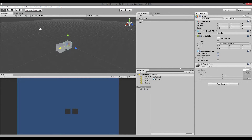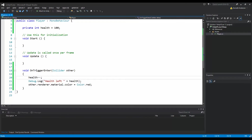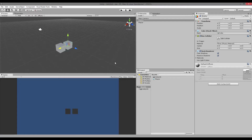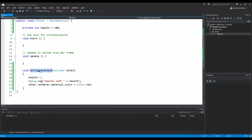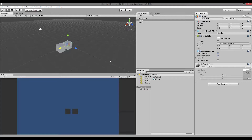This method is called onTriggerEnter, and because it's called onTriggerEnter we need to work with triggers. As you can see in the inspector, there is a checkbox called 'Is Trigger'. That checkbox makes this collider into a trigger, and that's what we are looking for whenever we write onTriggerEnter.